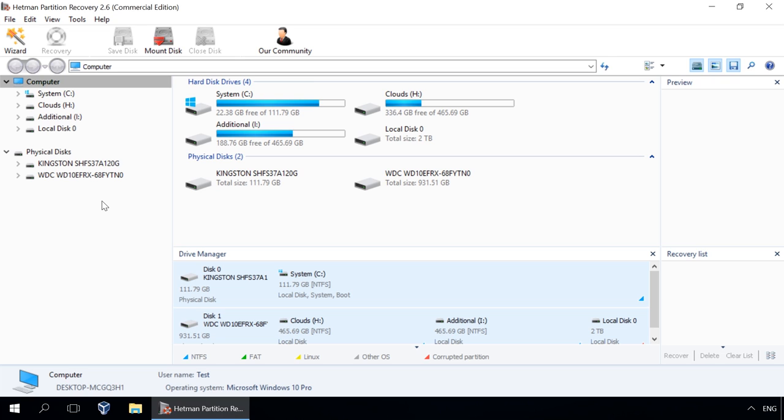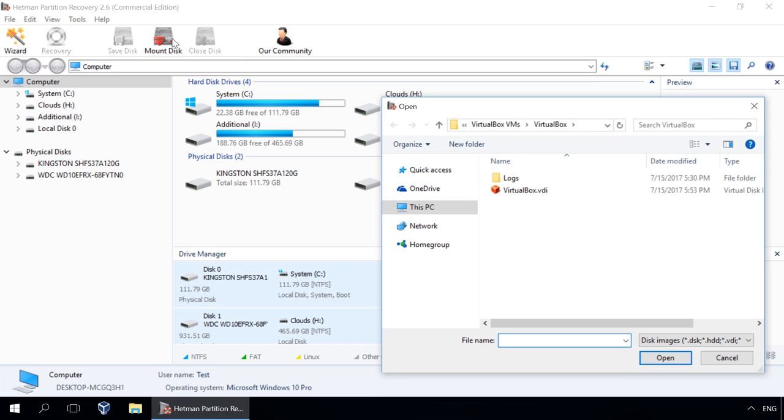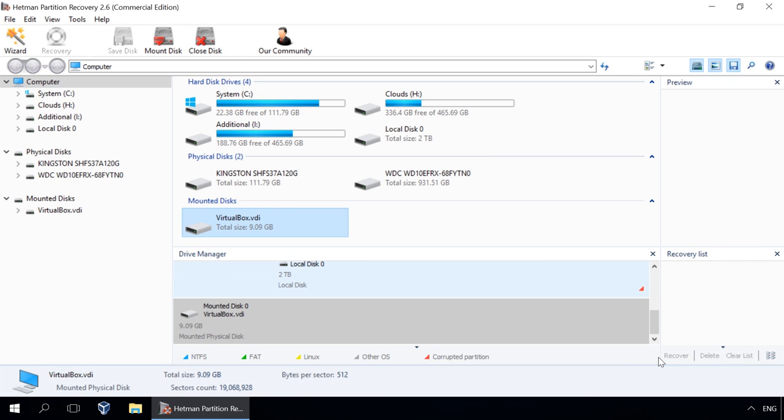To mount a virtual disk with the help of Hetman Partition Recovery, click on Mount Disk in the quick access menu of the program. As a result, the window of choosing a virtual disk will open. Go to the folder containing the virtual machine and choose the necessary virtual disk file. And open.